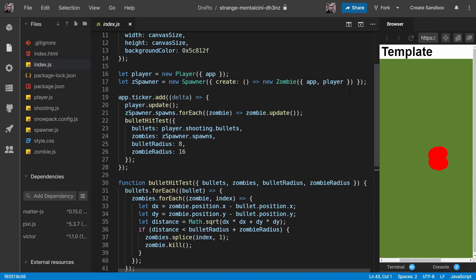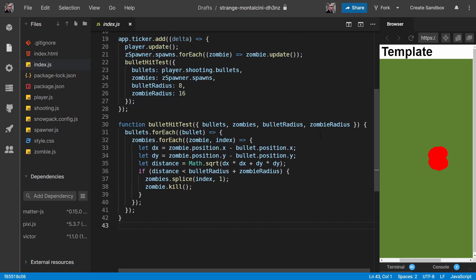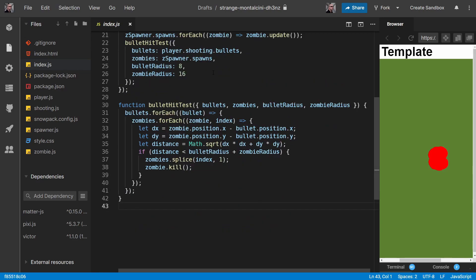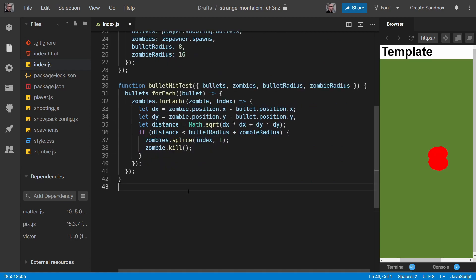Okay, let's work on our game over scene and actually at the same time we want to do a game start scene as well where we'll just say something like click to start. When you click on the page it'll actually start the game. We'll put this in index.js underneath our function bullet hit test.